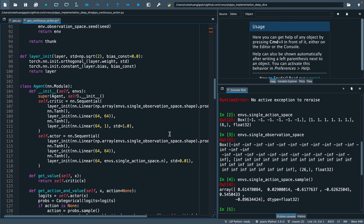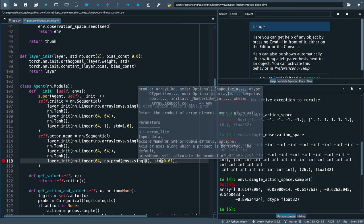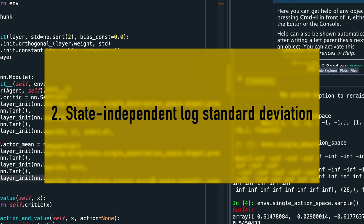Scrolling down, we're going to modify the actor's network. Instead of generating logits for the categorical distribution, we're going to generate means for the normal distribution. Since we're dealing with the continuous action space, we also need to modify the output features of the last linear layer to the product of the single action space shape.